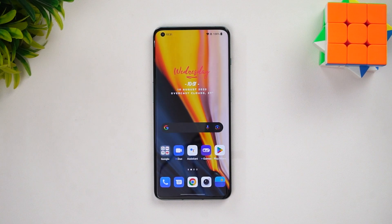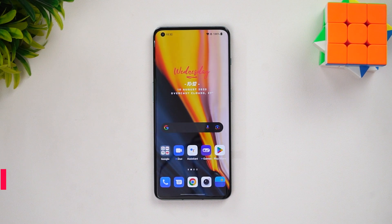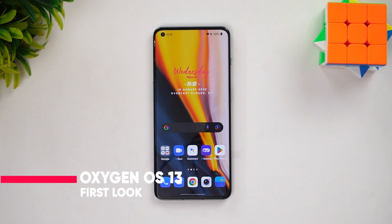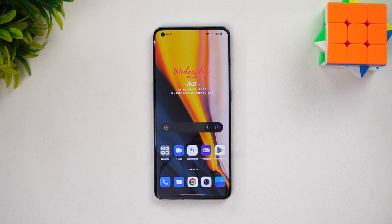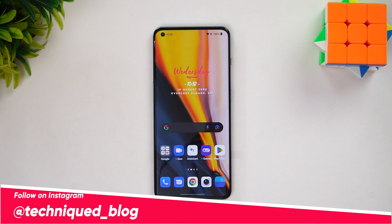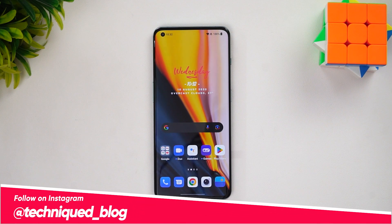Hello friends, welcome to Techniq. This is Normal here, and in this video we'll be looking at the OnePlus OxygenOS 13. OnePlus announced OxygenOS 13 at the launch of the OnePlus 10T, and OxygenOS 13 is based on Android 13.